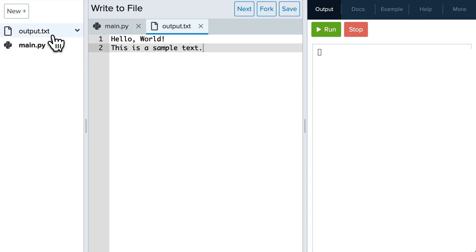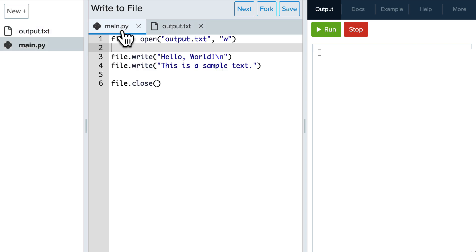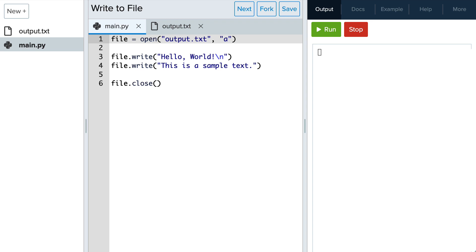Let's see how we can add additional lines to this file. Now instead of using write mode with our file, let's use append mode which is an A. This allows us to add data to the end of a file without overwriting its existing content.